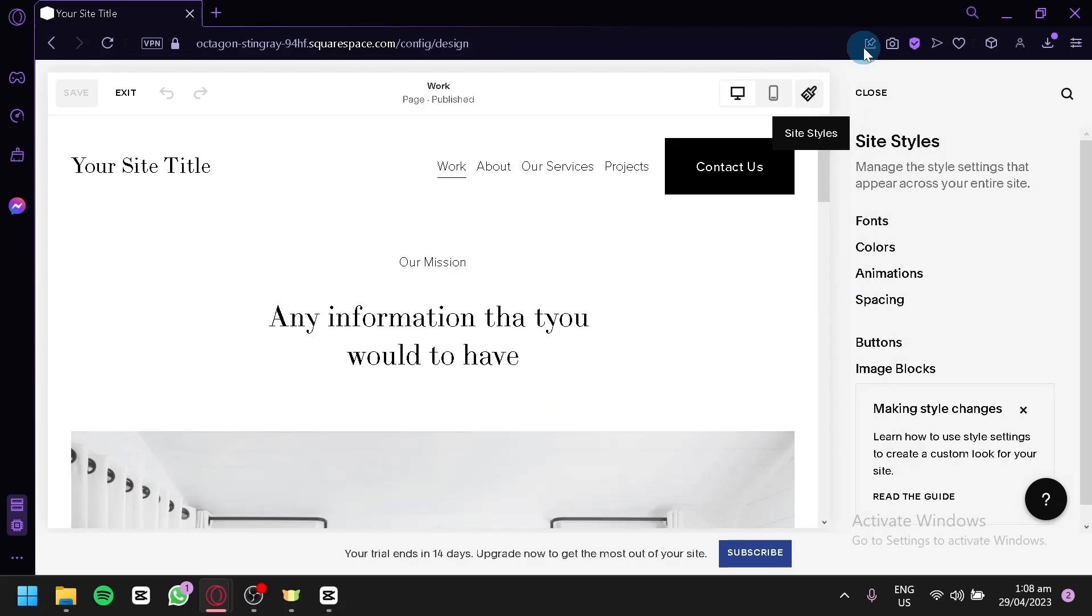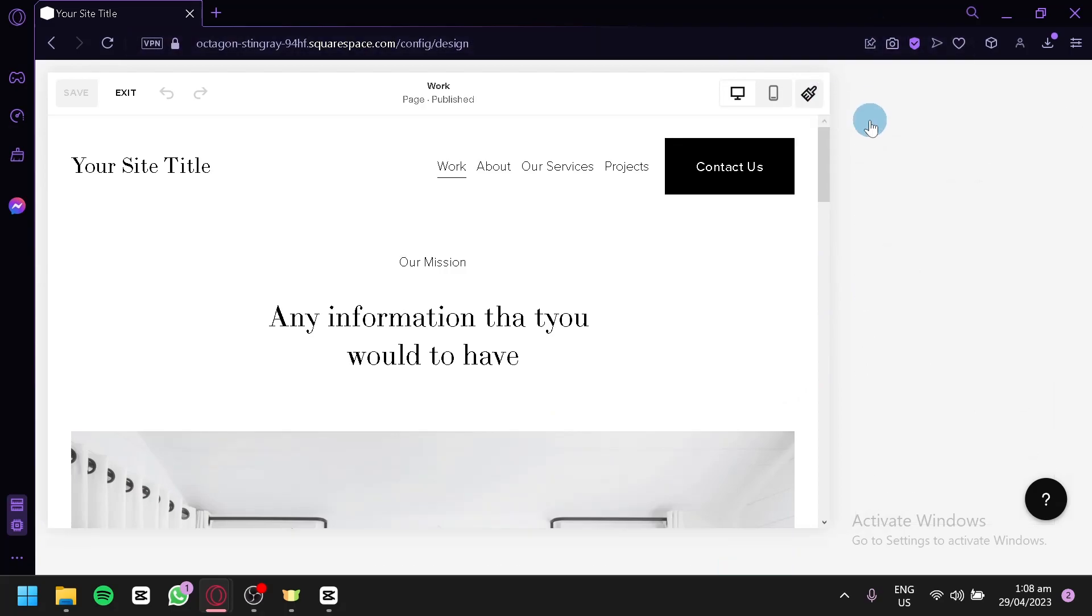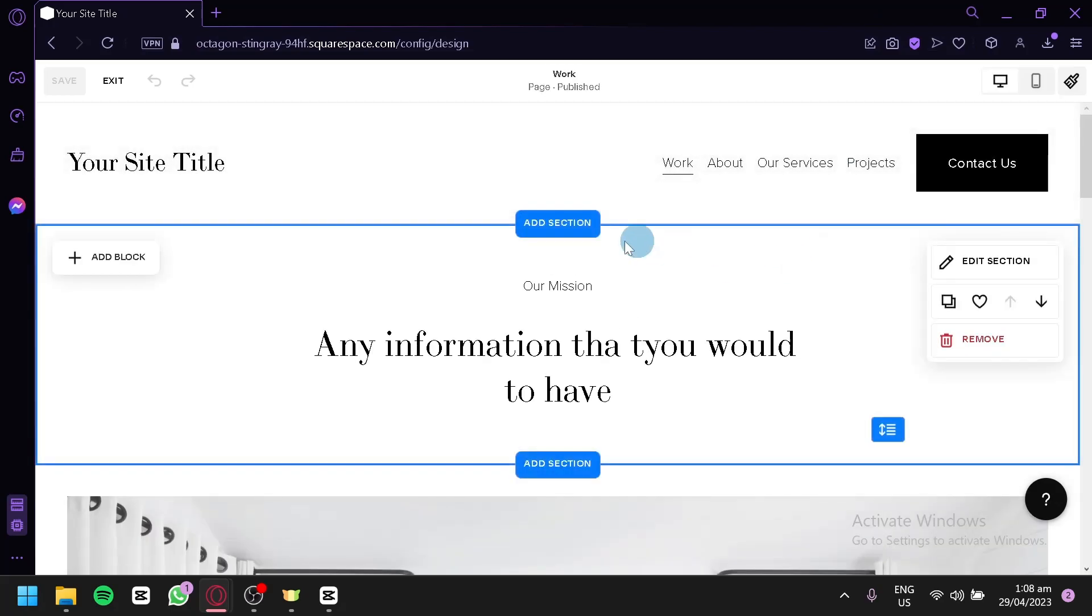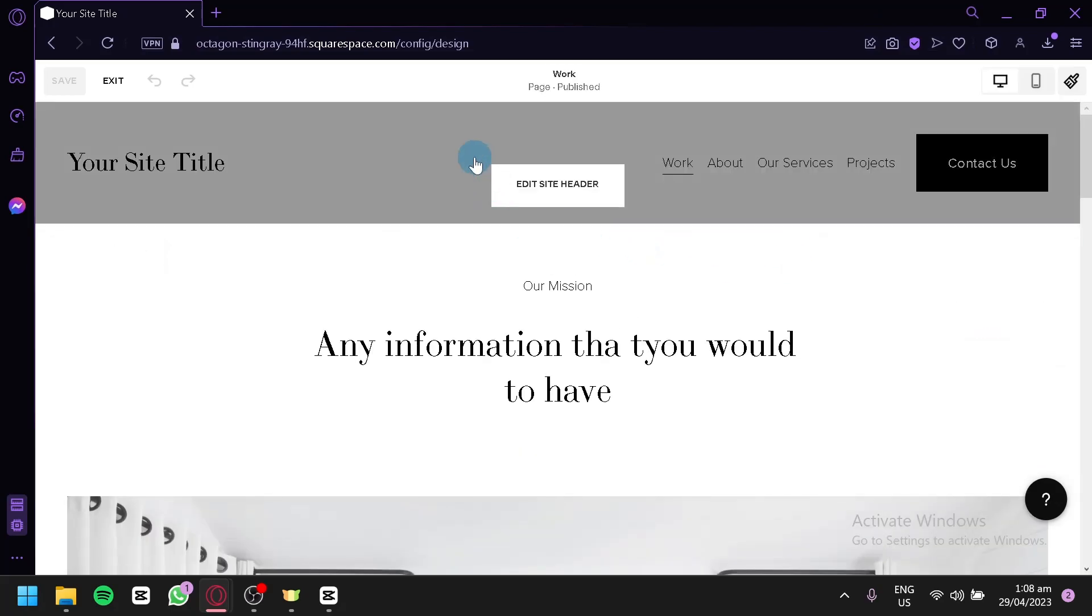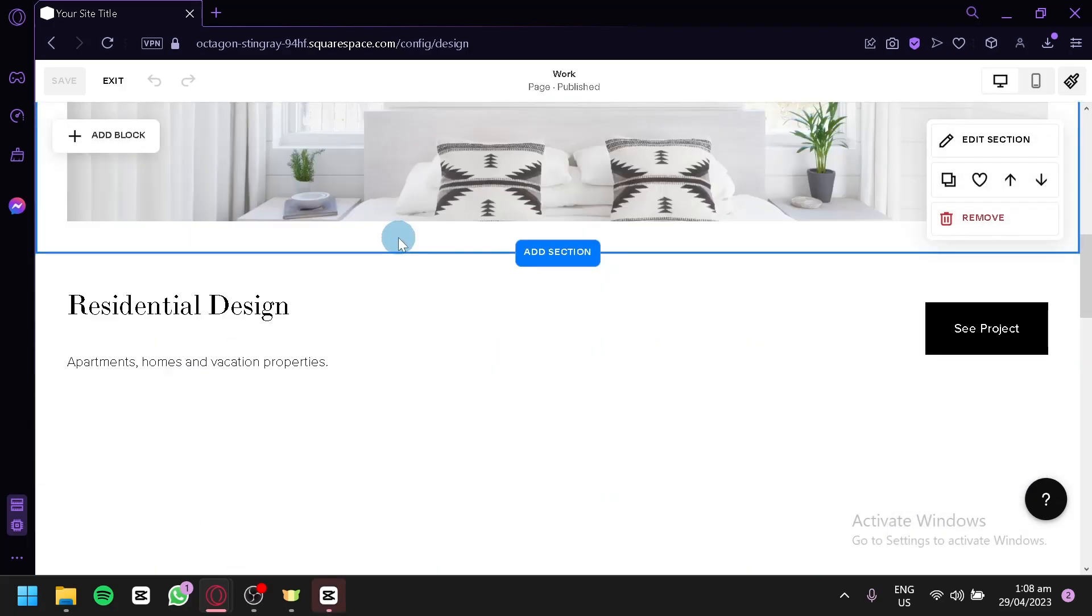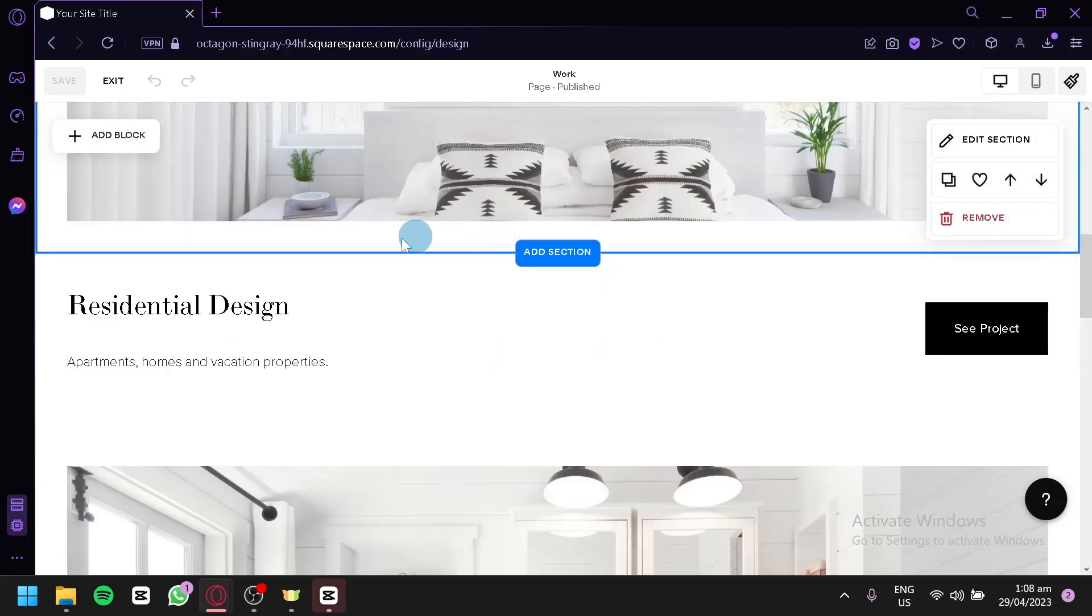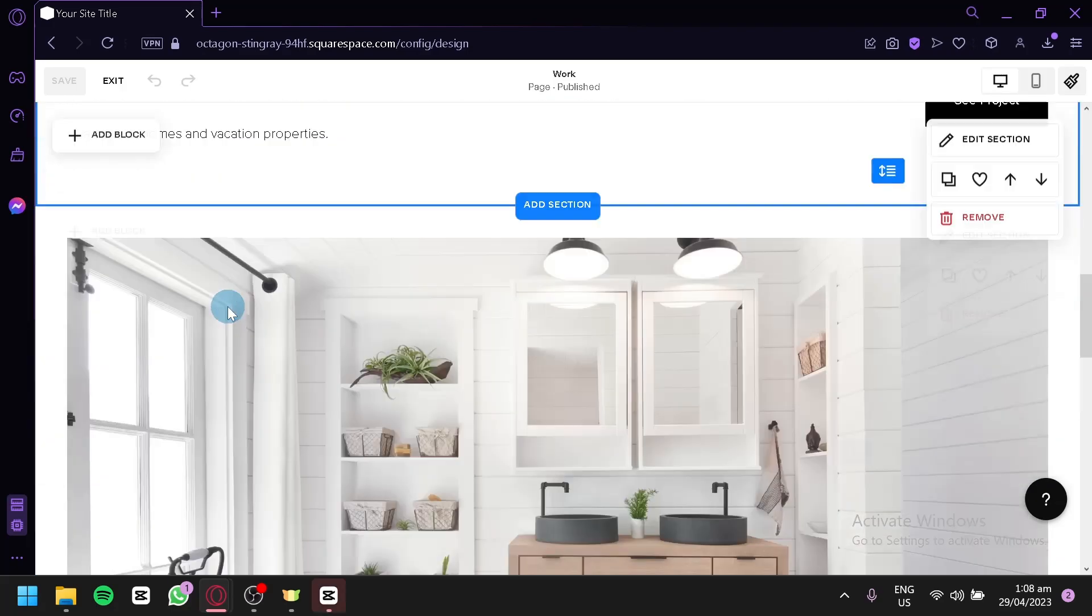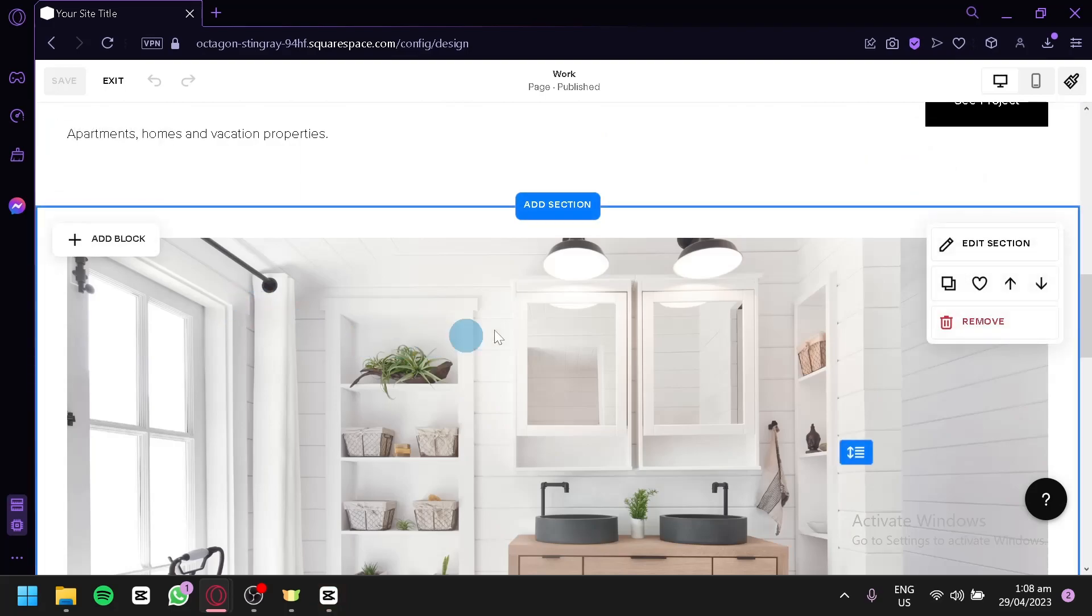By clicking that, you would be able to start editing every single component of your page. As you can see, we could select any component or block that we would like to edit.